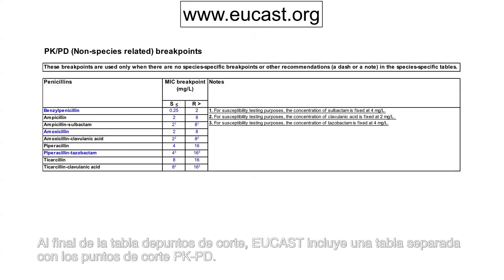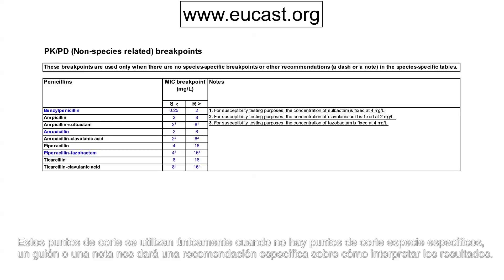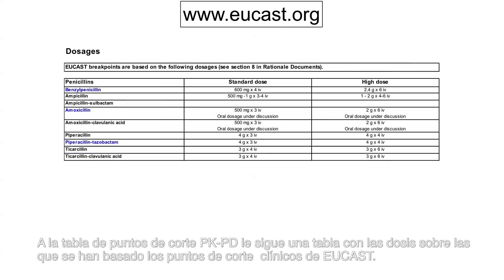At the end of the breakpoint table, EUCAST includes a separate table with PKPD breakpoints. These breakpoints are used only when there are no specific breakpoints for the species in question, a dash, or a note giving a specific recommendation for how to interpret results.